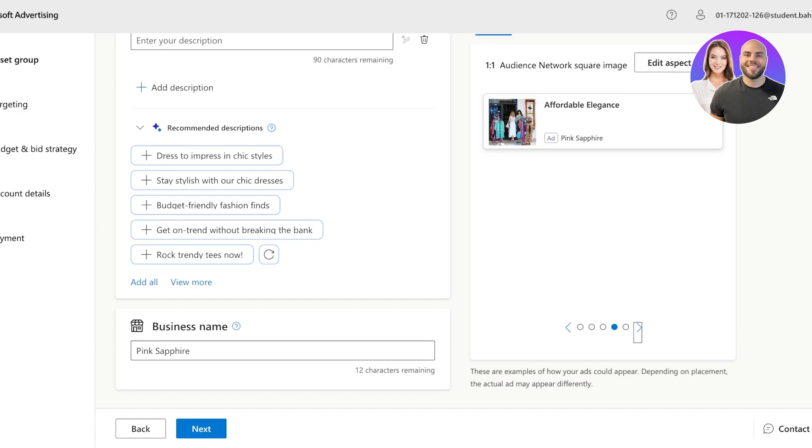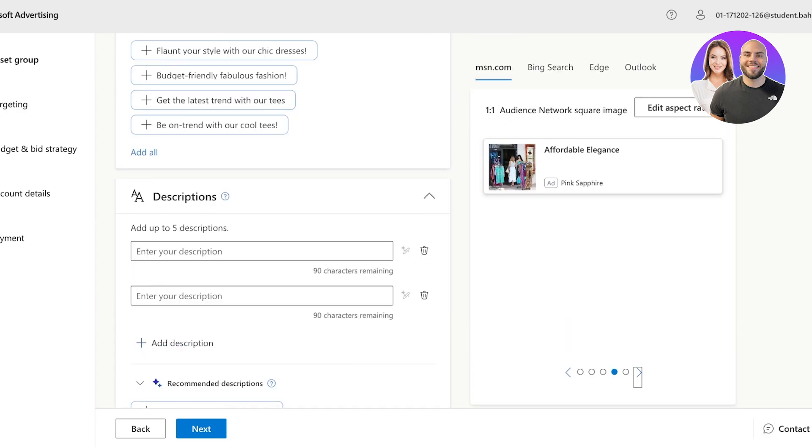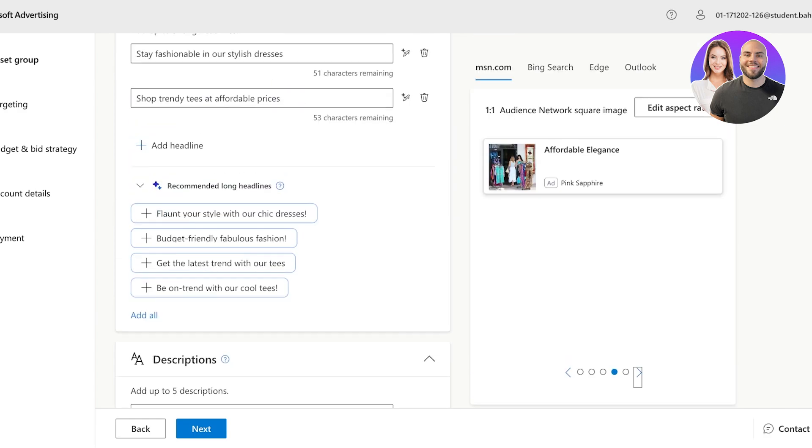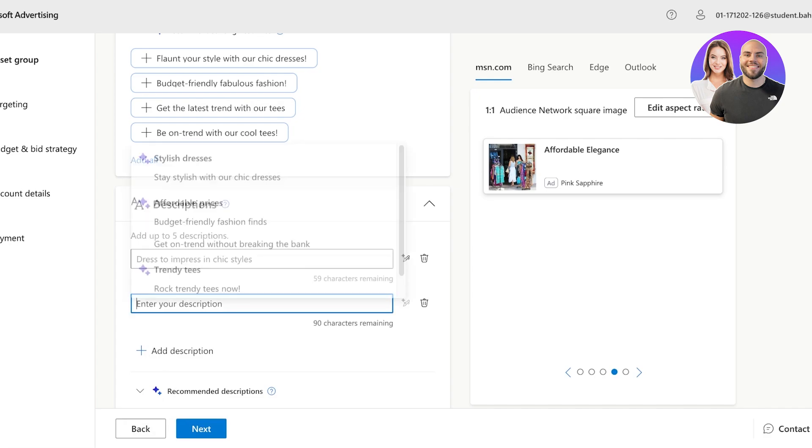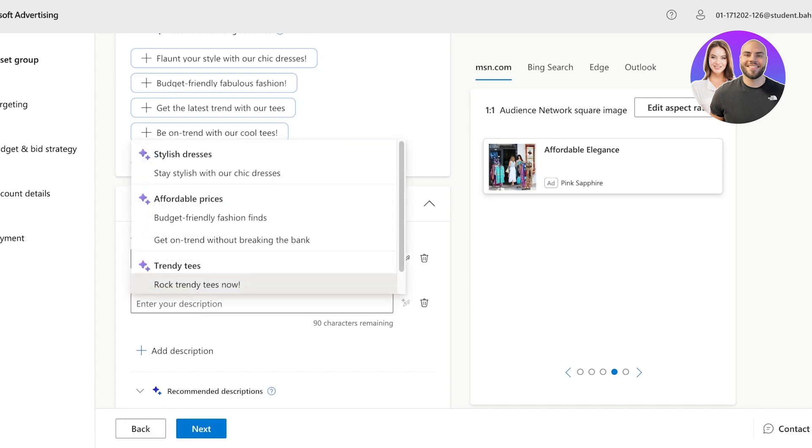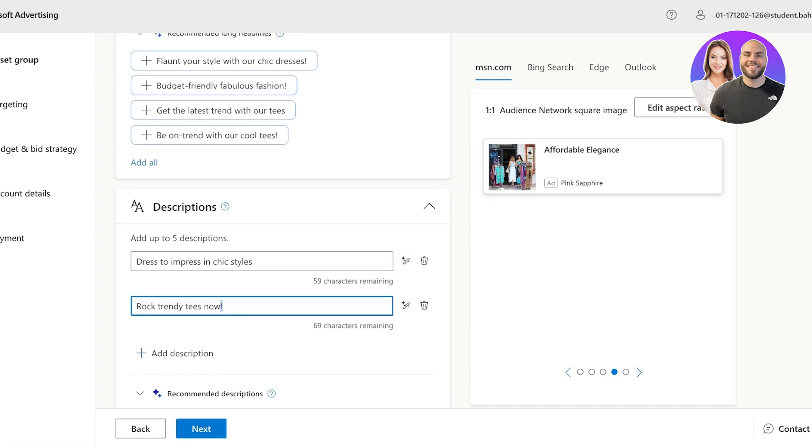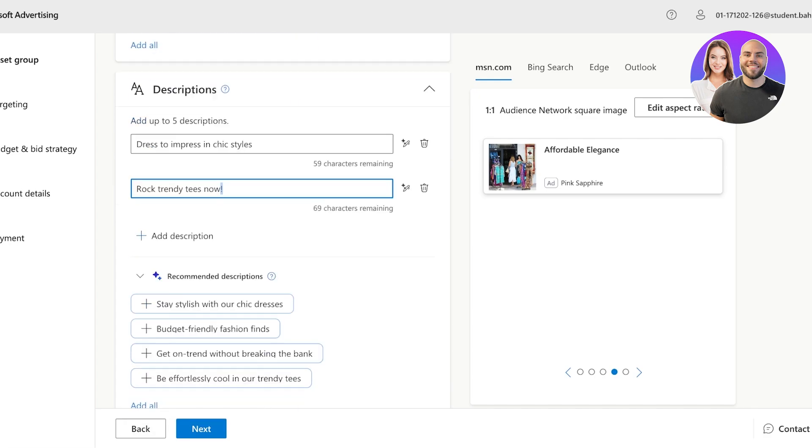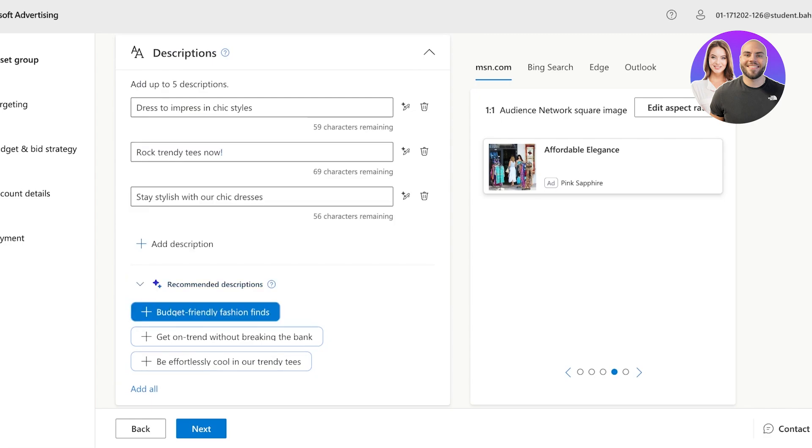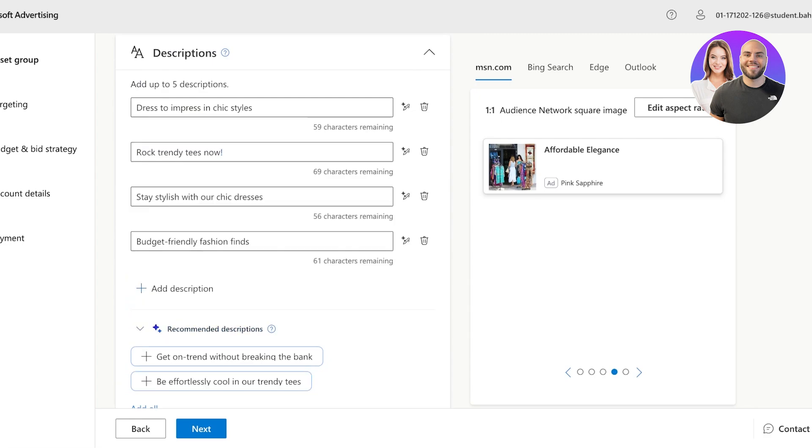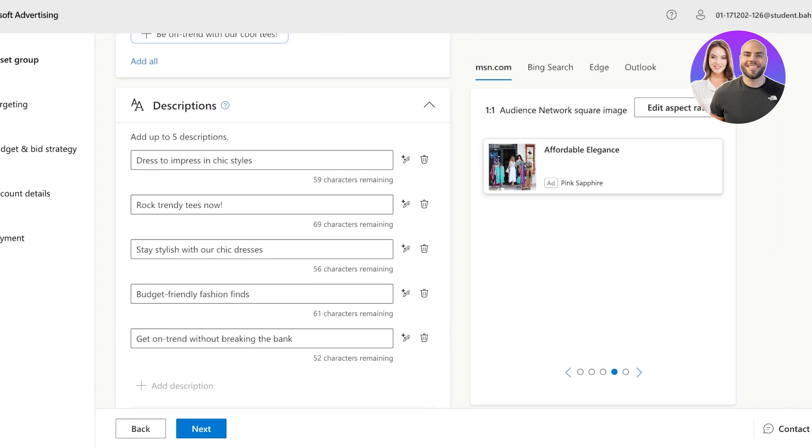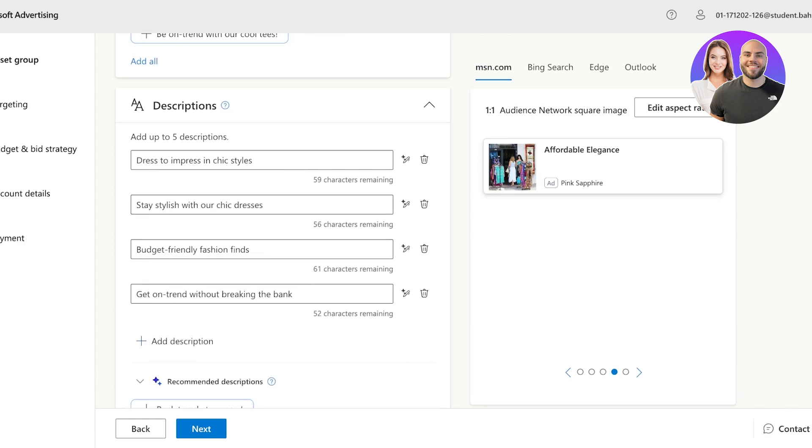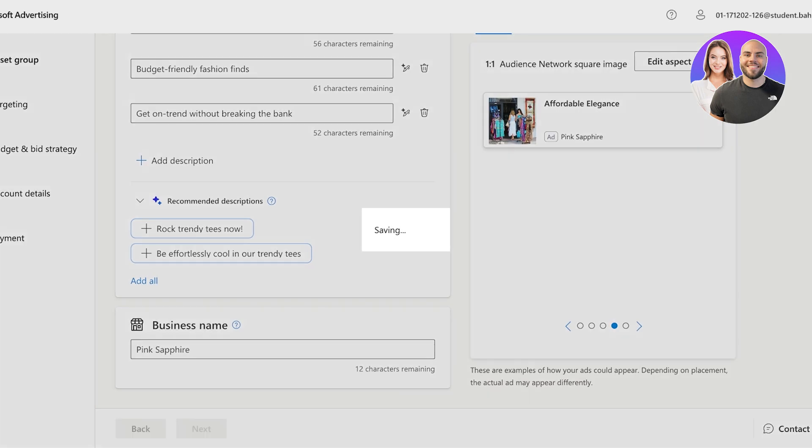Now, below that, you're going to see the option to add different descriptions. Click on this to type in your own descriptions, or you can also select from the dropdown. And you have some recommended descriptions you can include like this. And I'm going to remove this one. And once completed, I will add my business name and then click on next.